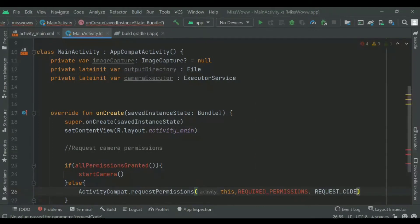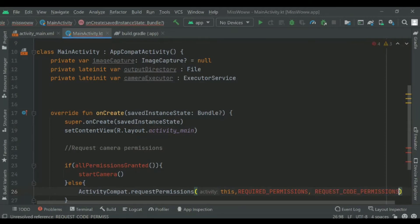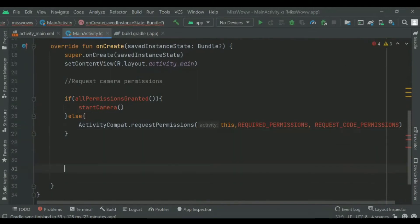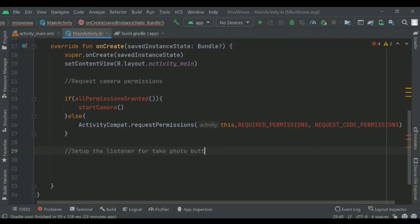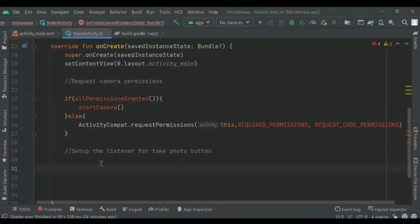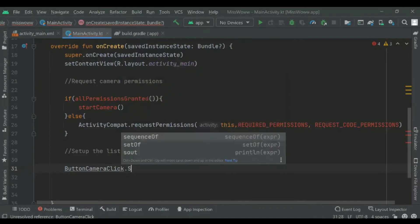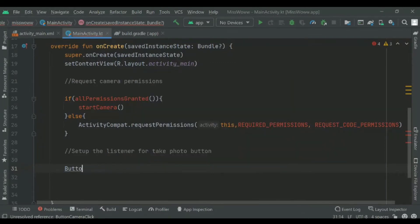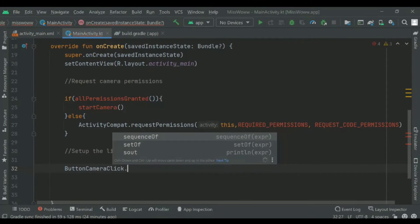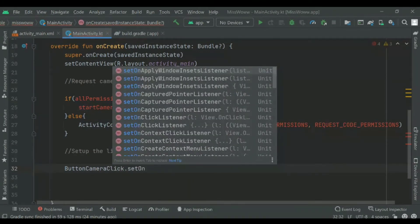Next, we'll set up the listener to capture or take the photo for the button. We get the ID of the button defined in our XML code, then set an OnClickListener. When the button is clicked, we'll perform an operation — specifically, take the photo after clicking the button.